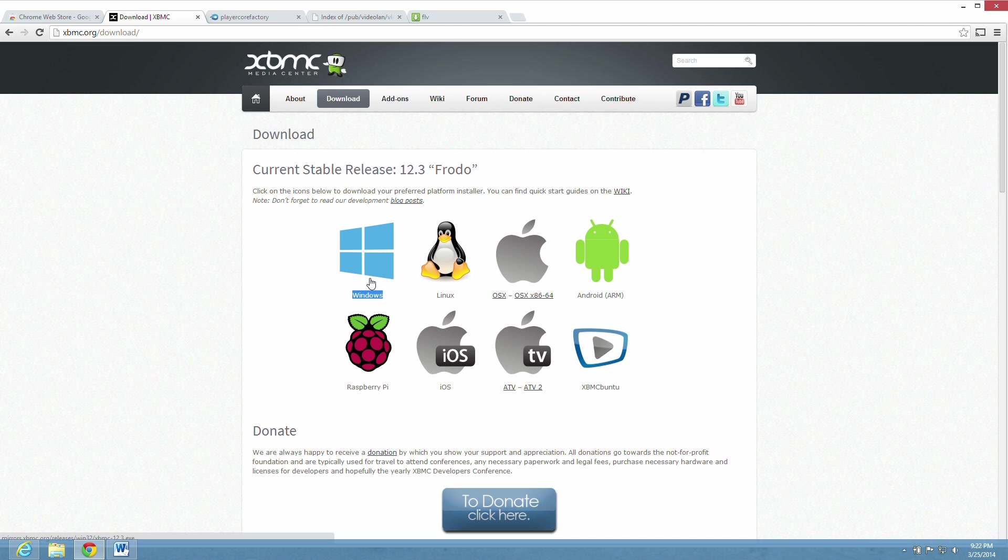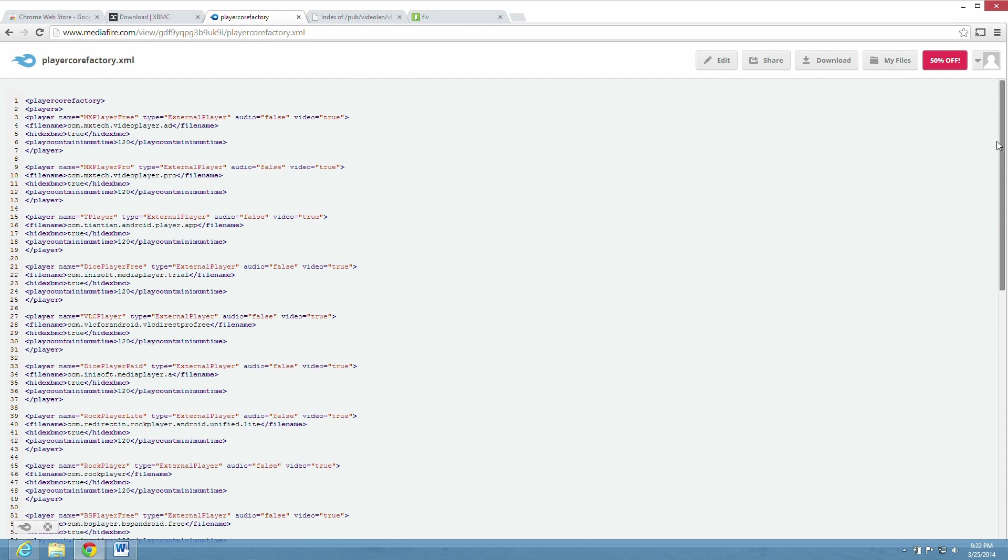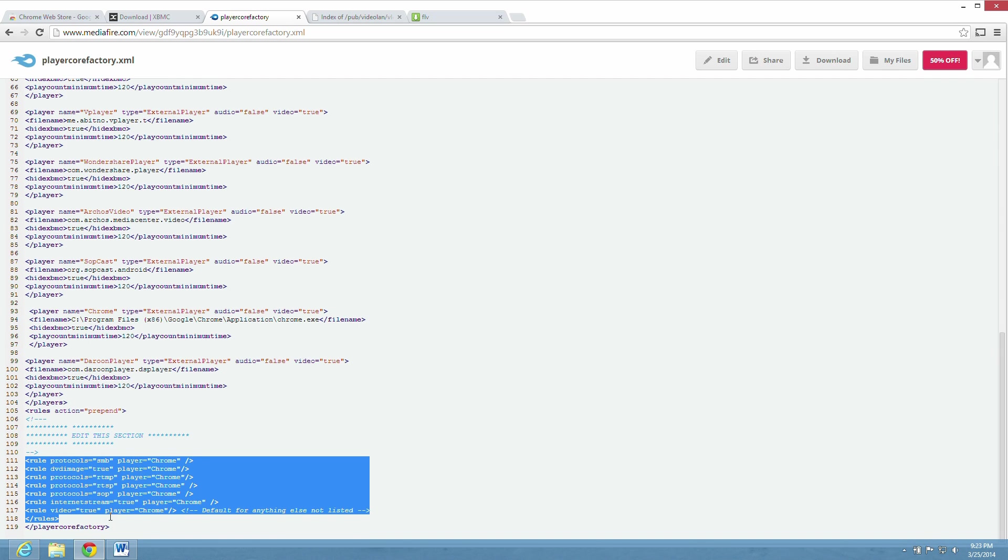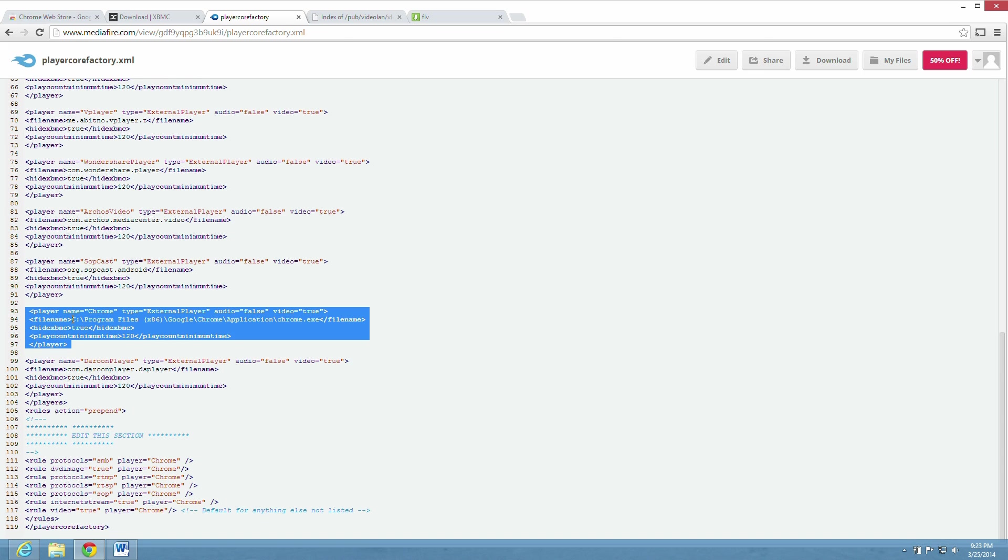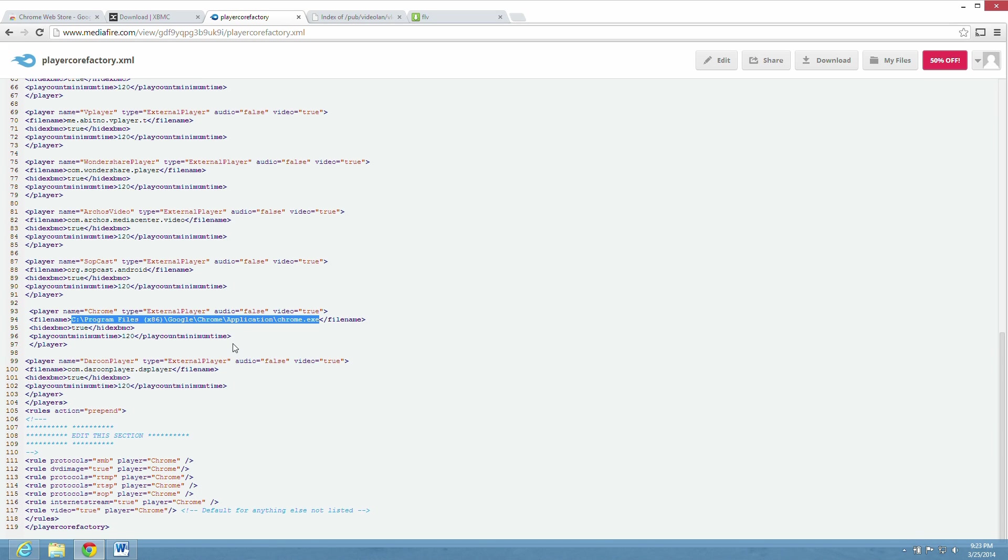Step number three is the player core factory file. You need to download this. This is modified for Chrome as you can see. And the player name again is Chrome. And it has to be put with this exact path to the Chrome exec file. Once again, it will not work without this. A lot of people have problems with this step.